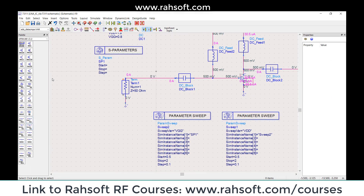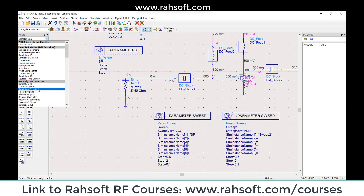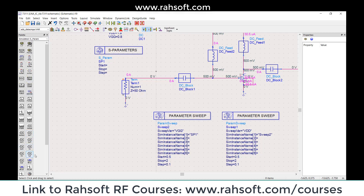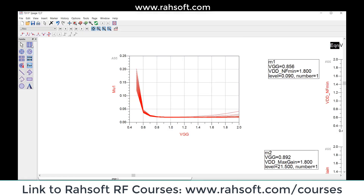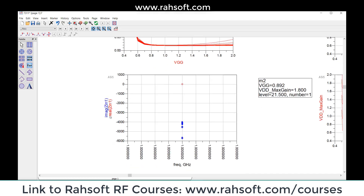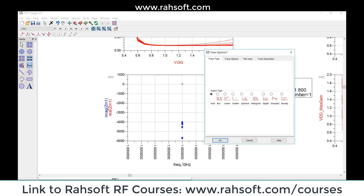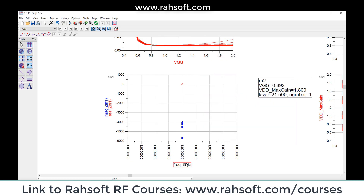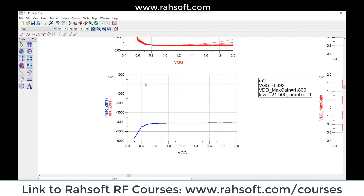We can actually check our Z_in to see what we have there. Let's go to the simulation parameters and check the input impedance in this situation. I'm going to run one more simulation. From here I can find my Z_in from the list — let's look at the real part and also the imaginary part. The problem is that I have basically no real part here, and with this VGG setting my real part is essentially zero.